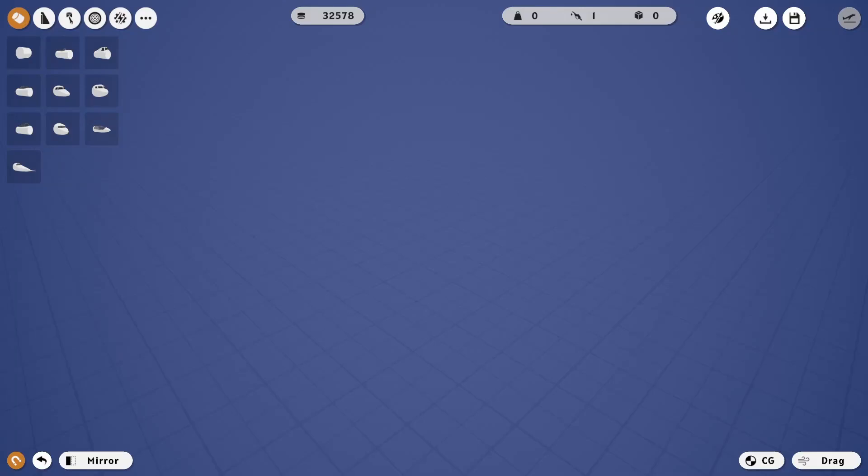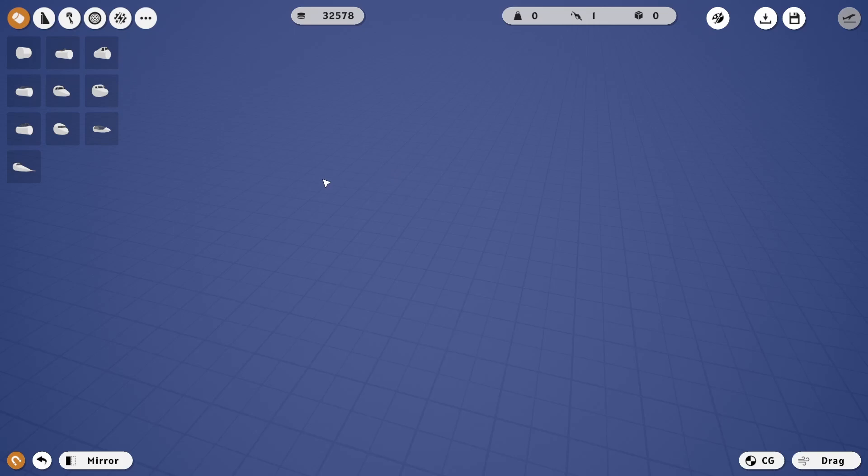Hello everyone and welcome. Today we're going to be building a fighter jet, but this is going to be like a tutorial because I had people asking for a tutorial on how to build in this game.